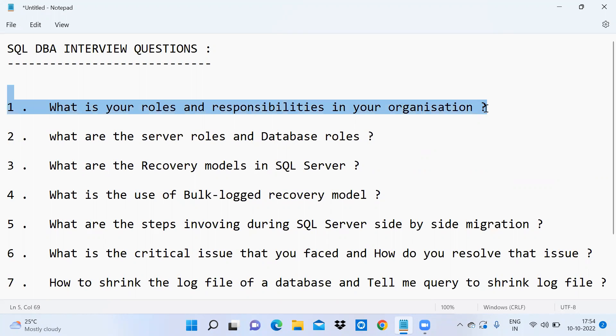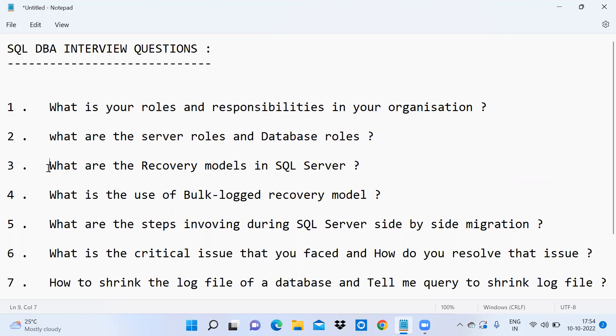The second question is: what are the server roles and database roles? Next, what are the recovery models in SQL Server? What is the use of bulk-logged recovery model?